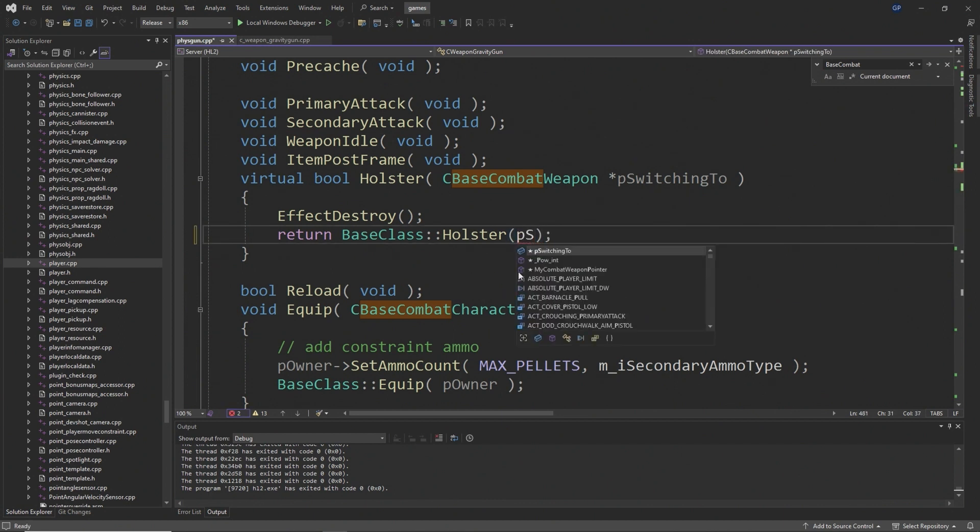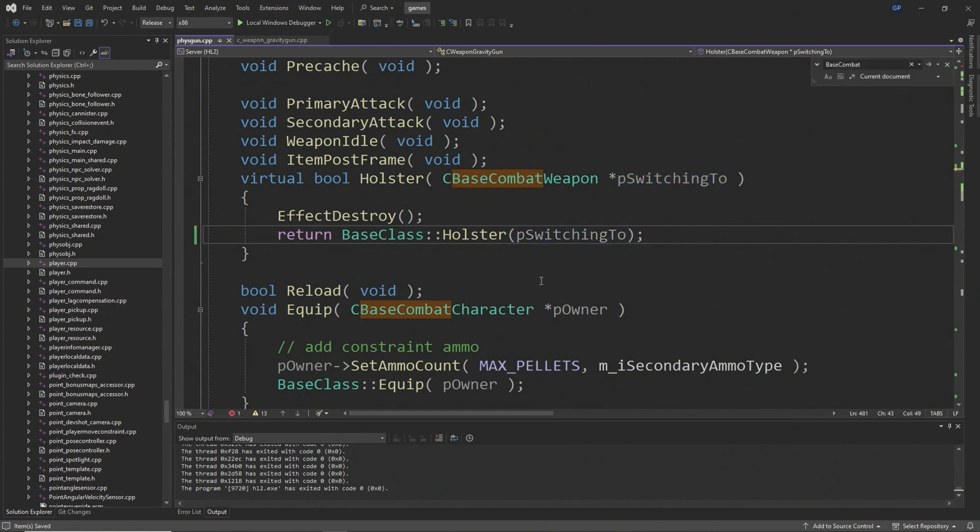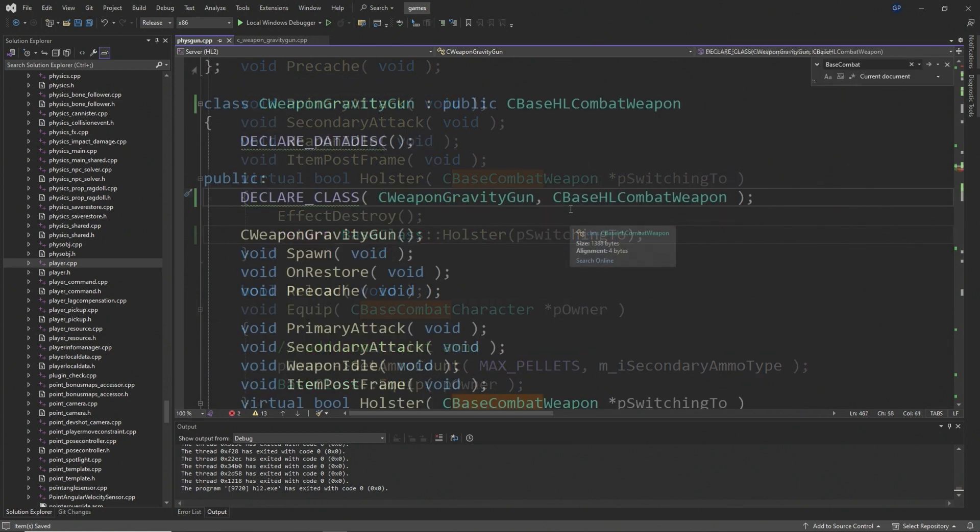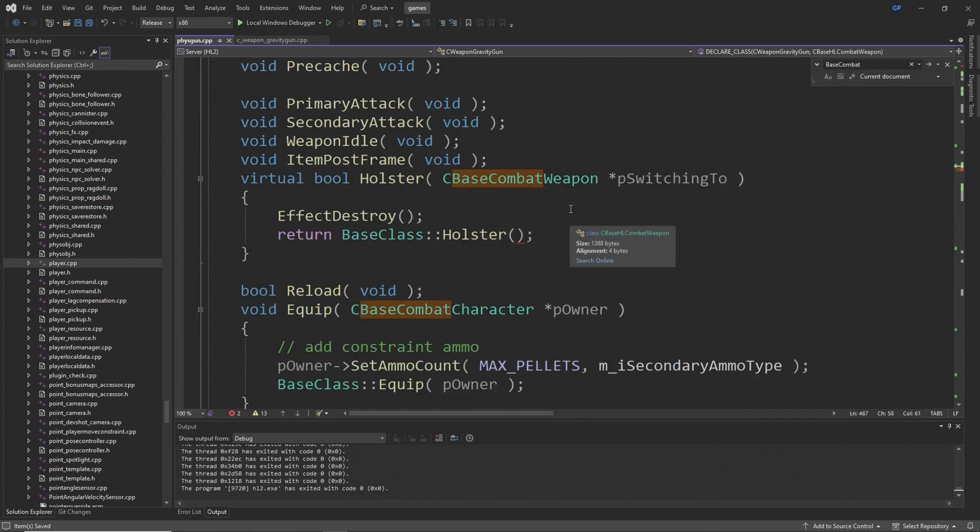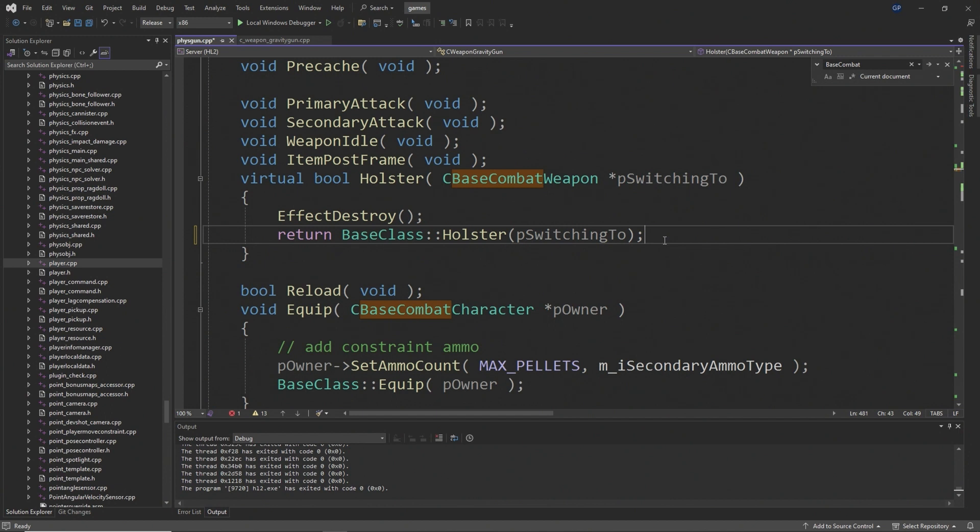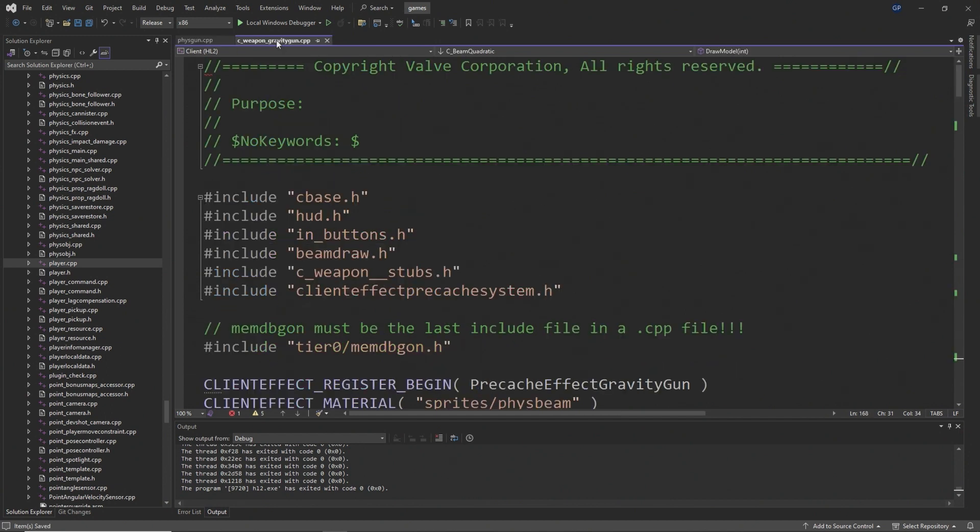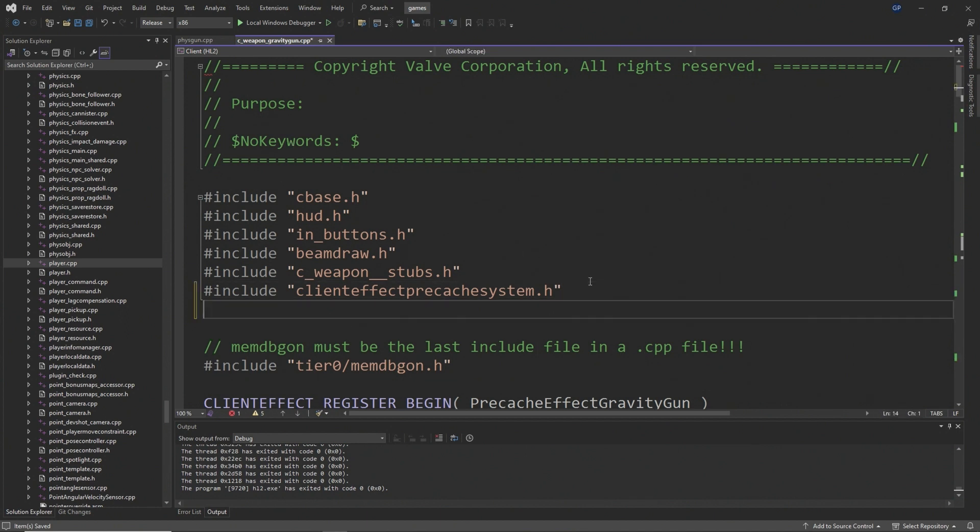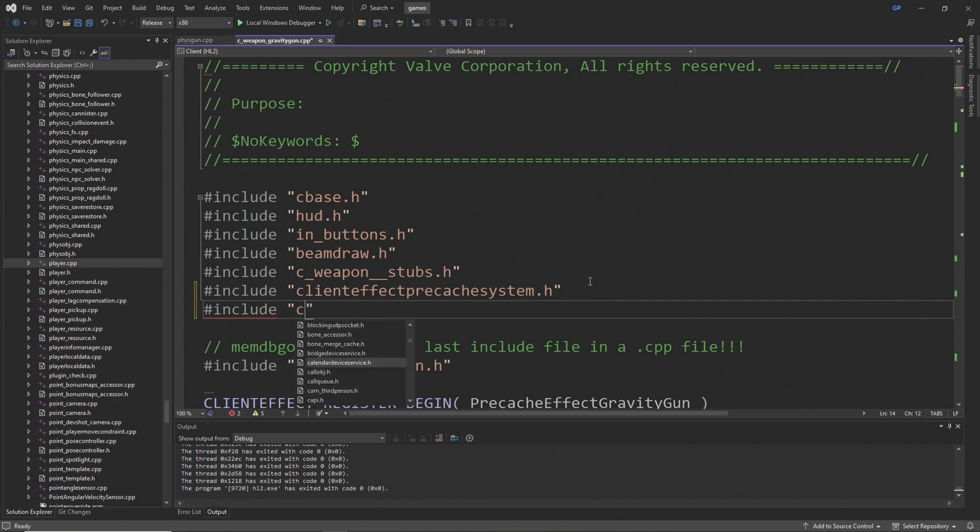By doing this, there is actually going to be an error regarding the holster function because it expects an input. So all you want to do is where it says return base class colon colon holster, you just want to add a pSwitchingTo inside of the brackets, as shown in the video, just to resolve that issue. Because the Fizzgun is a networked weapon, which is to say it has both client and server code which are different, we need to apply the changes of the base class to the client as well as the server.